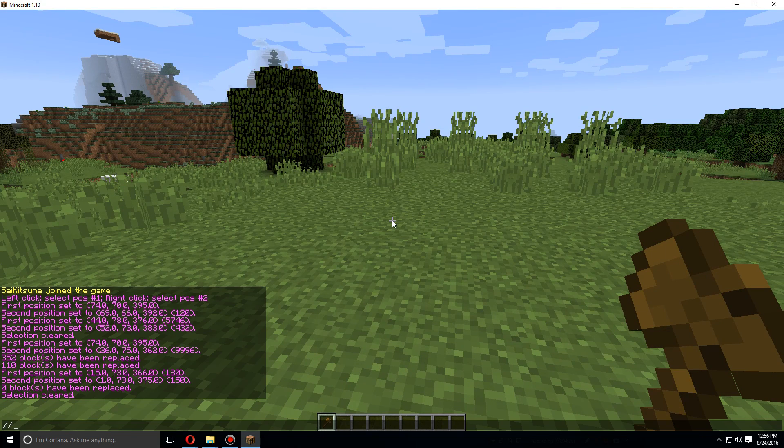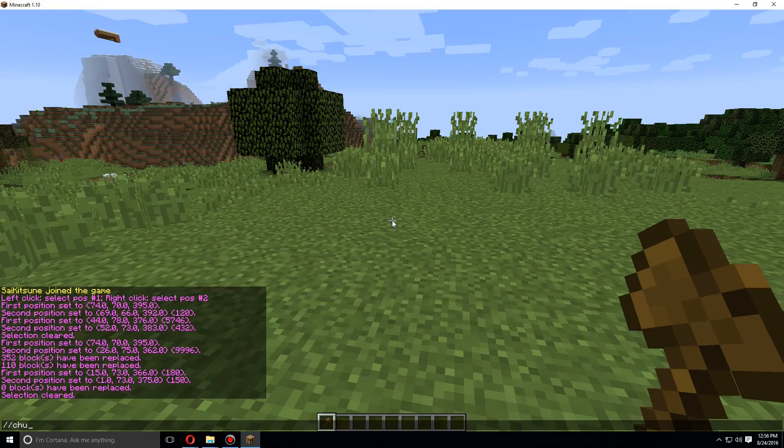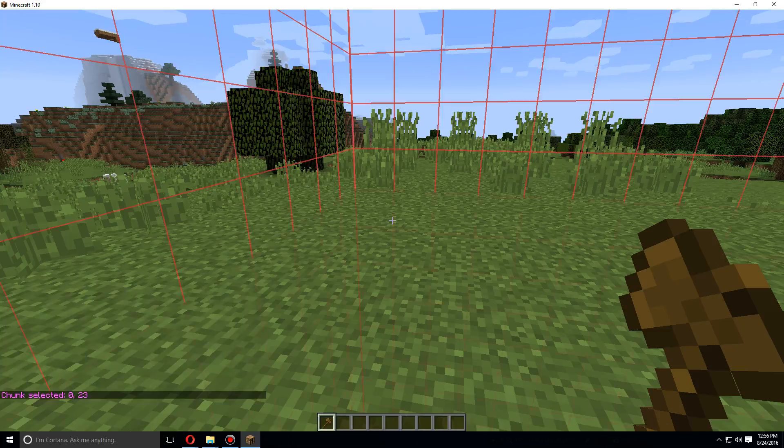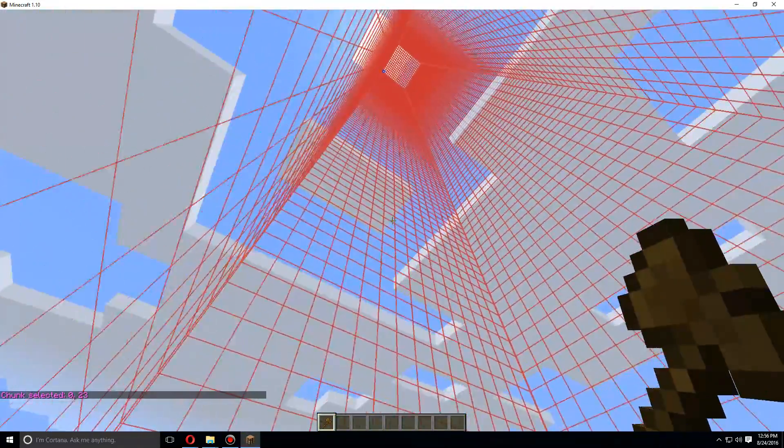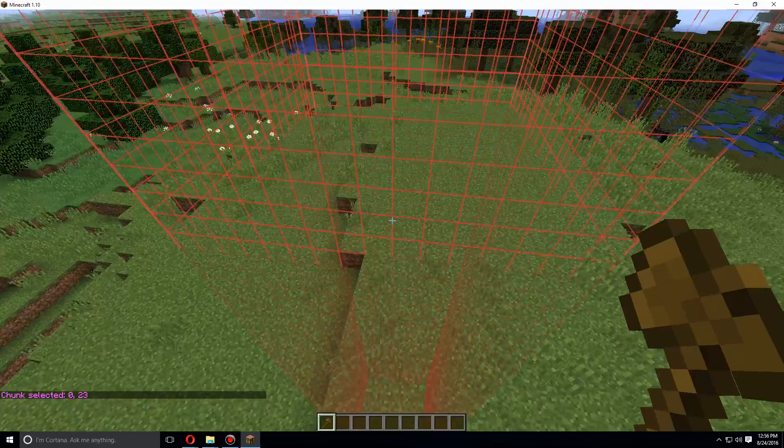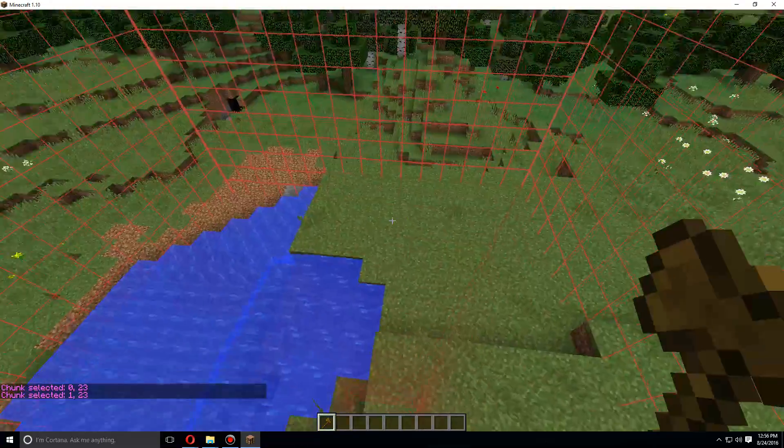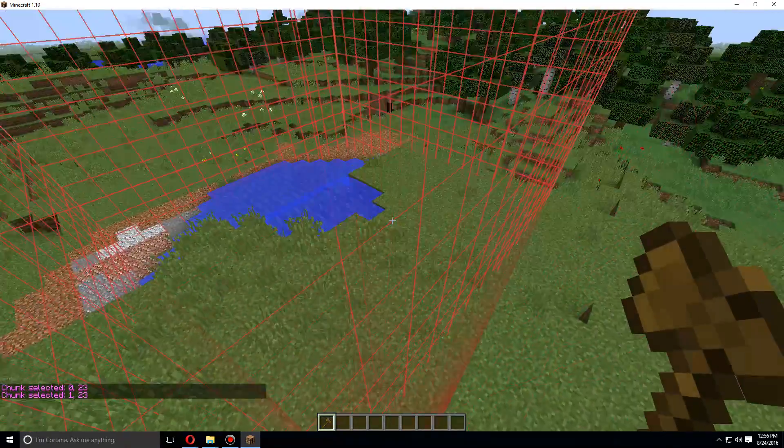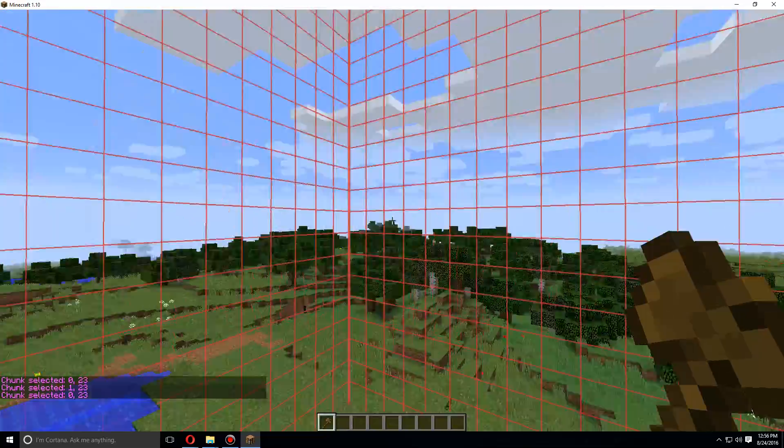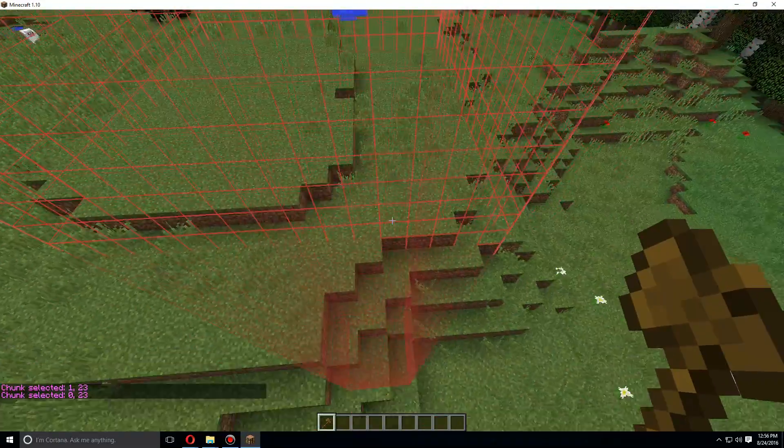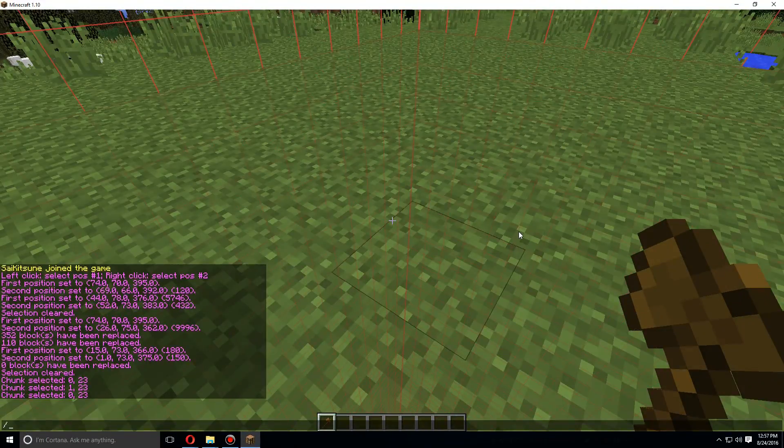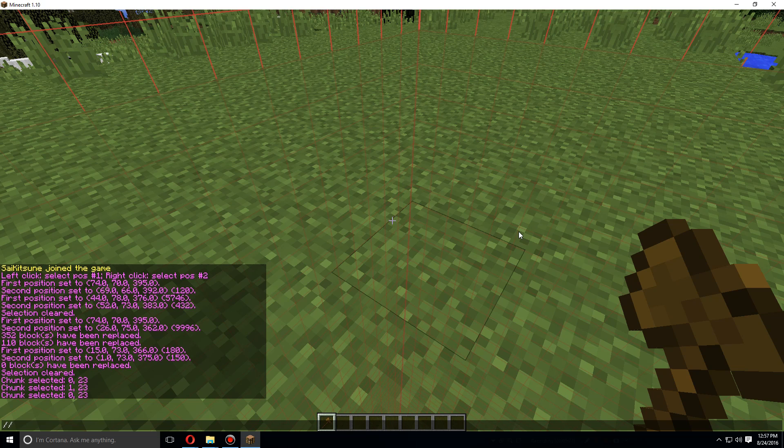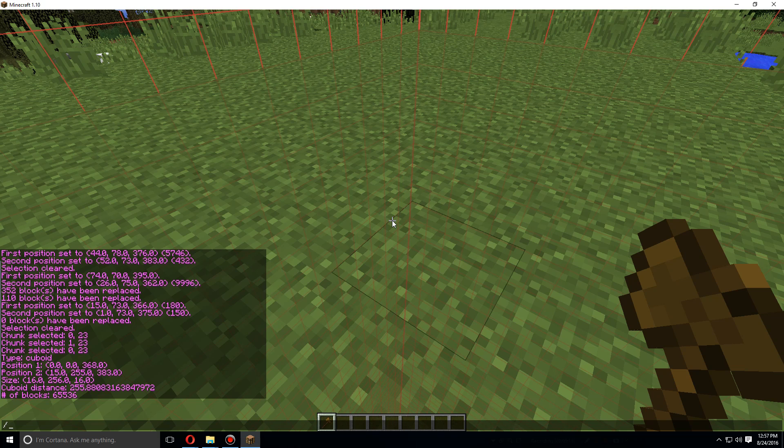Another way to select is slash slash chunk, and it should select the entire chunk that you're standing in. Same thing if you do it over here, so it'll select the whole chunk, everything that is in that chunk. If you want to see the size of the selection, do slash slash size, and it shows you exactly the type, the position, the size and the distance and the amount of blocks.